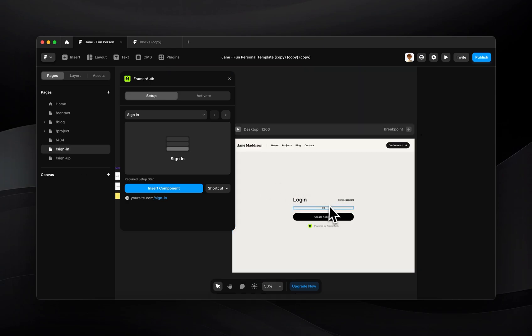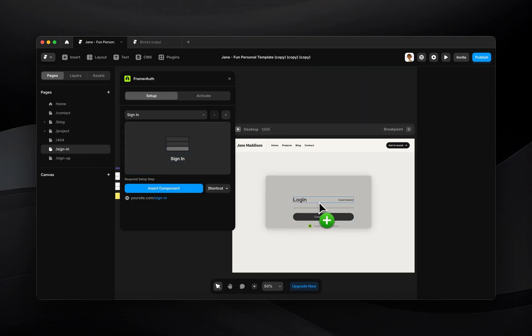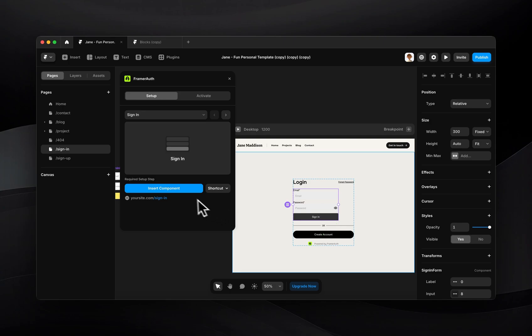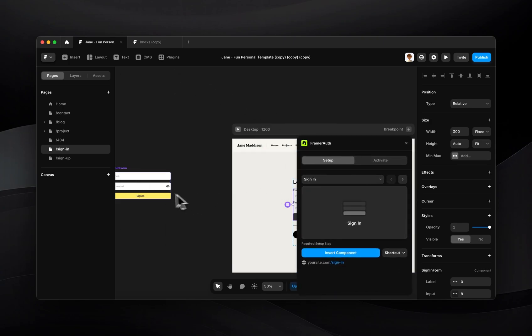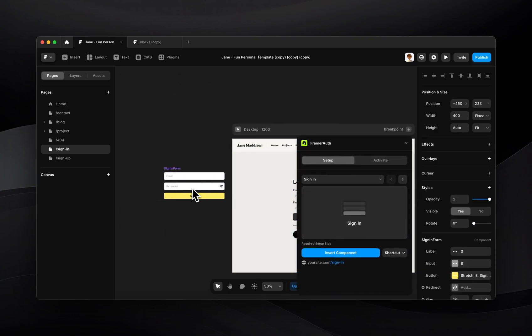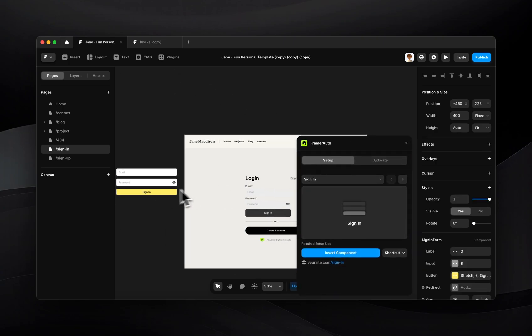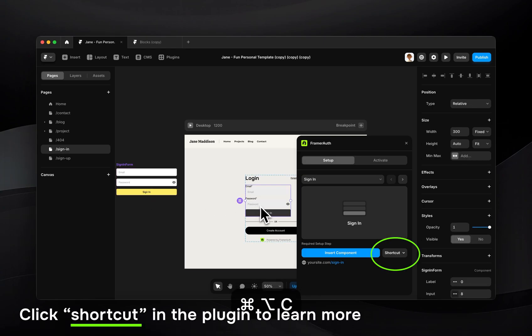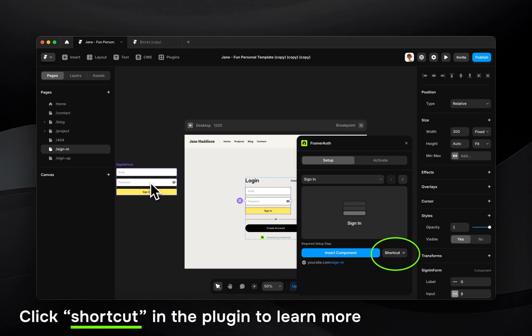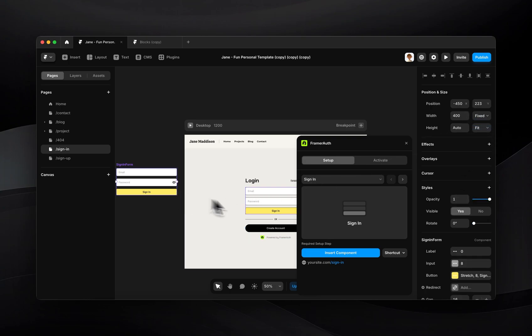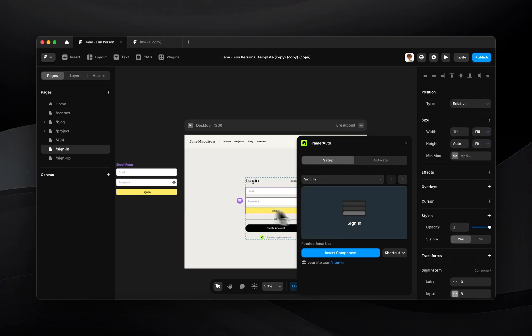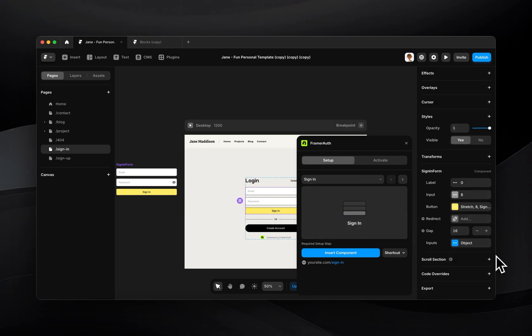So to start I already have a page created for sign in and I'll just go ahead and drag this component onto my page. In order to stylize it I've already stylized one of them so I could just go ahead and copy that styling and paste it onto here using option command C option command V. If you'd like all you need to do is stylize one of the components and then you can do this for all of them just to quickly copy and paste the styling.